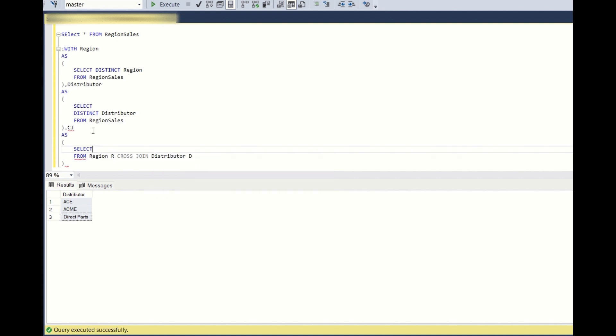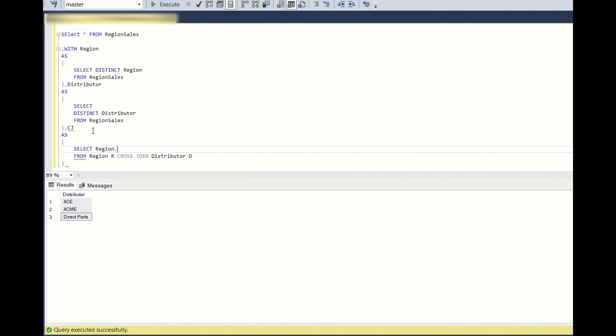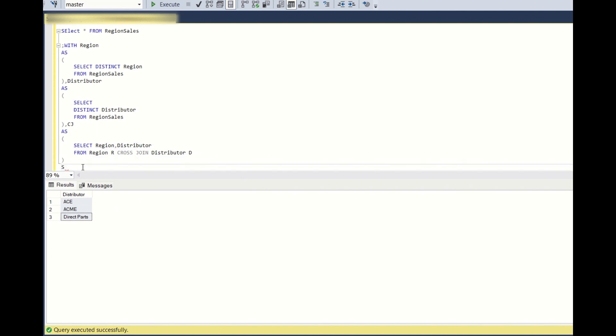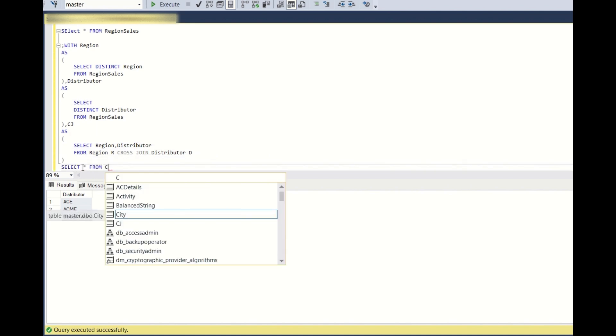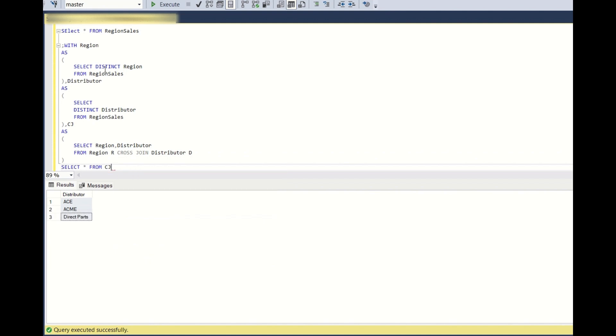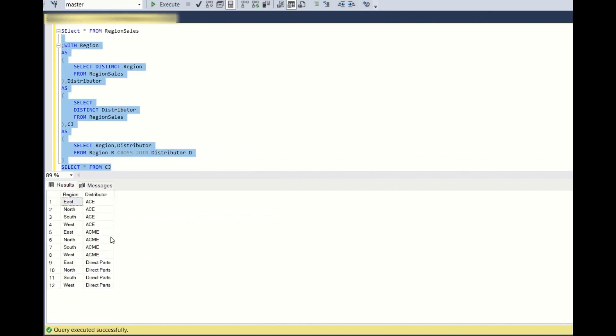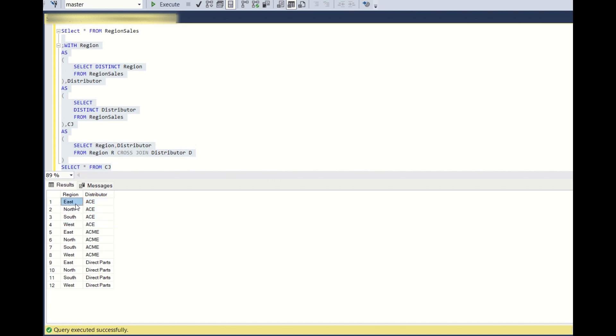I'll write region comma distributor. So select star from CJ, what are we getting? We are getting all the combinations of region with distributor. So in this way we will get the missing values.